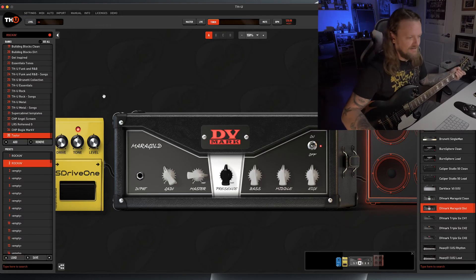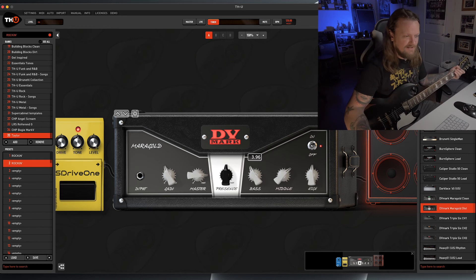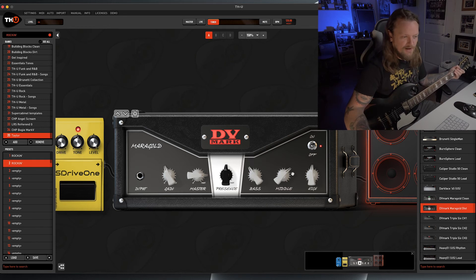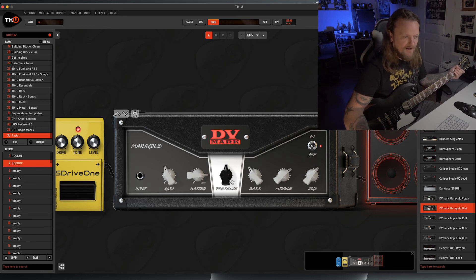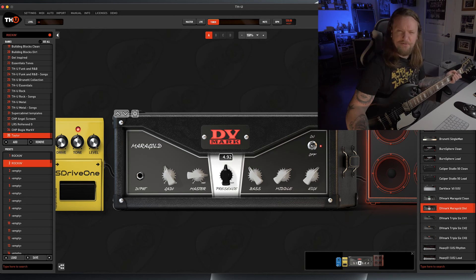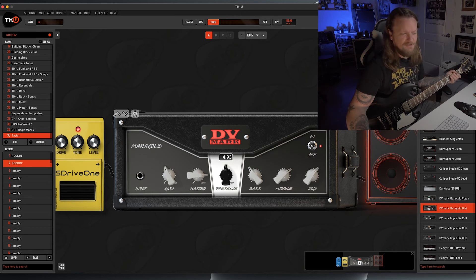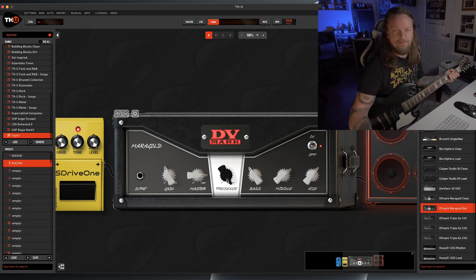Let's dial that in a little bit here. It does have a little bit too much low end. We'll dial that back a little bit. We'll bump the mids, bump the high. You know, it's really interesting to me that the presence knob is right in the middle. Let's turn this thing all the way up and see what that does to it.